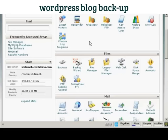The simplest way to back up your blog is from your control panel. I'm going to use cPanel for this demonstration, but if you have another type of control panel the procedure is quite similar.